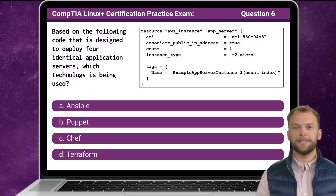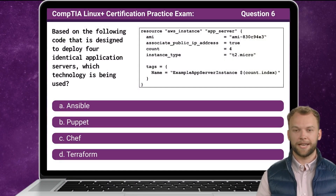Question 6. Based on the following code that is designed to deploy four identical application servers, which technology is being used?